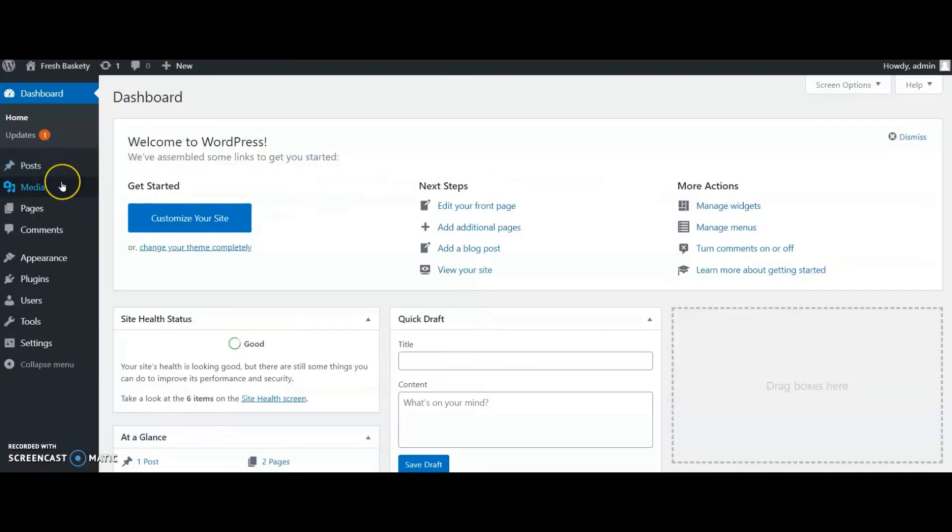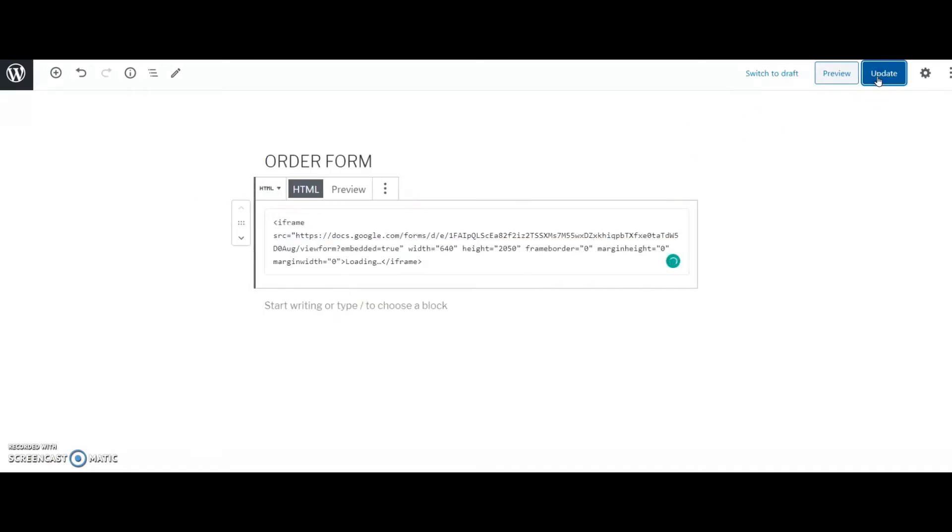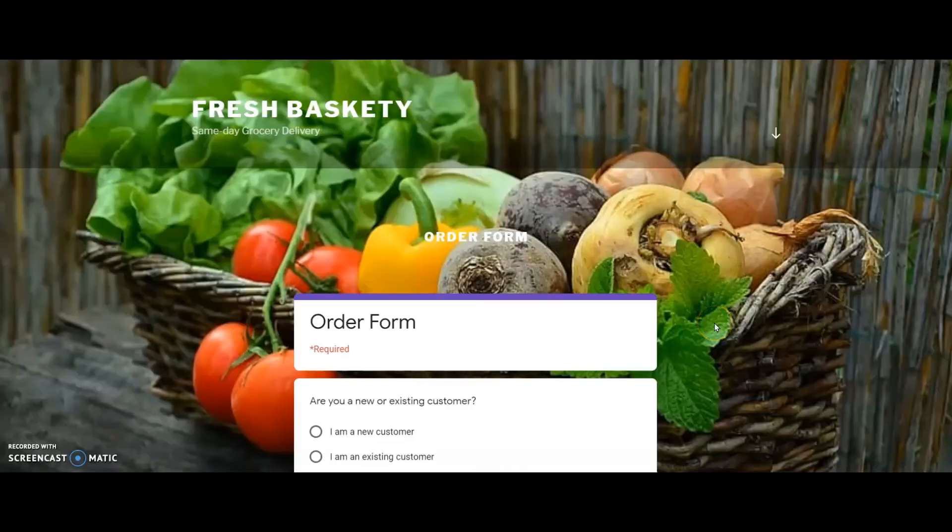Now I go to my WordPress admin dashboard and I open the order page. I paste the code and publish the website. Now let me check how my order form looks.